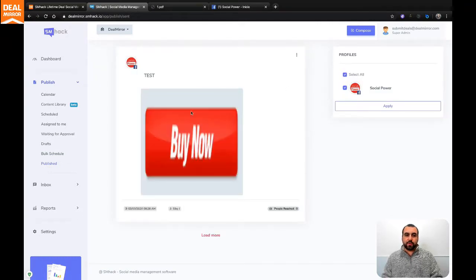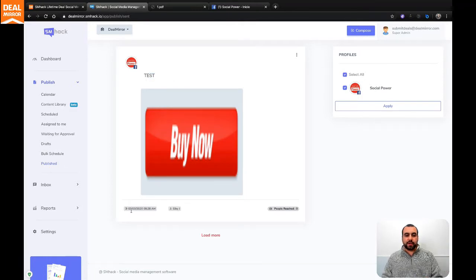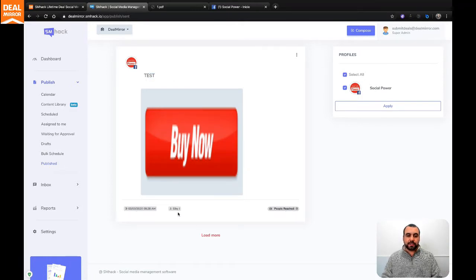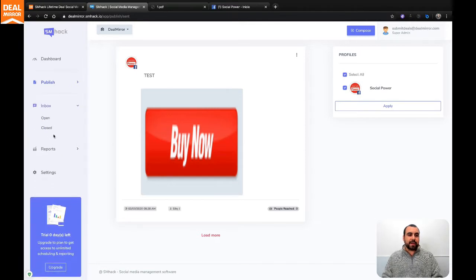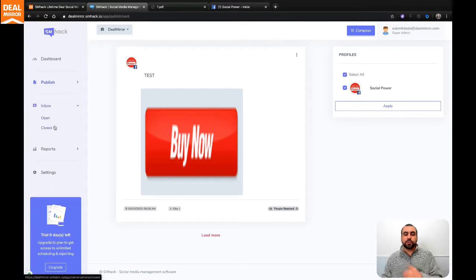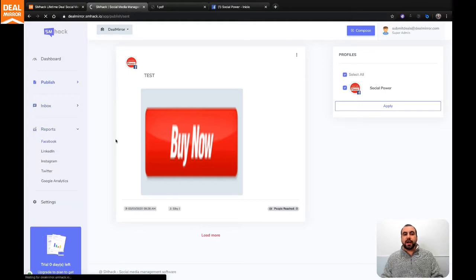You can select what you want to see. This one I published as a test and you can see right here. Right now, obviously, zero people reached and the date was published. Next thing we have is the inbox. Obviously, open or closed just for people who want to inside the team.